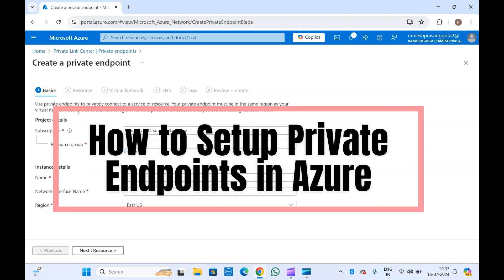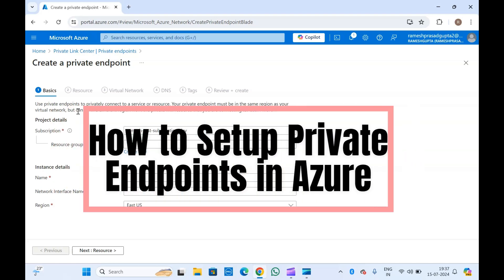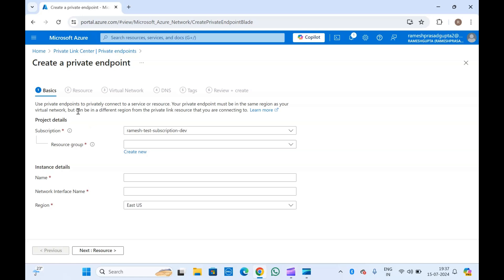Hello guys, welcome to another video on Microsoft Azure. In today's video we are going to discuss about private endpoints. We will create the private endpoints, we will link it with virtual networks, and we will associate it with a PaaS service or a service in Azure.